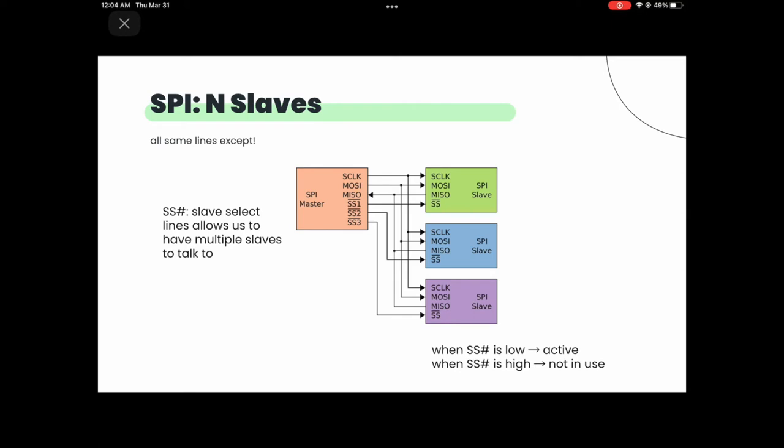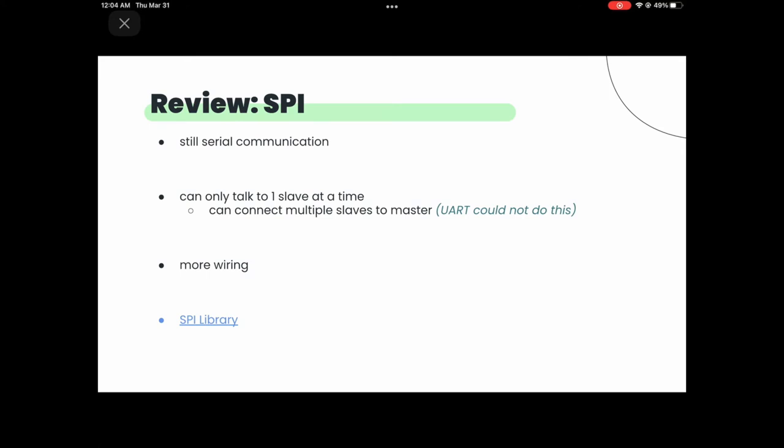Does anyone have any questions about SPI? Why is it that when the SS line is low it's active? That's just the standard convention. SPI is still serial communication, but now we can talk to more than one slave, which is very convenient. It does require a bit more wiring, but it solves the one-to-one communication limitation of UART. Important to note: you can still only talk to one slave at a time, you just have multiple slaves to choose from.